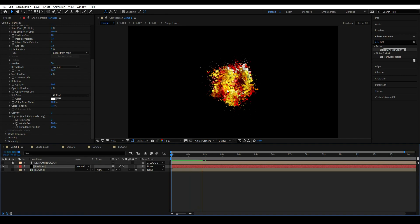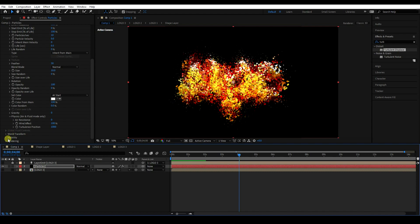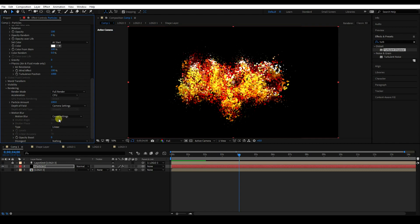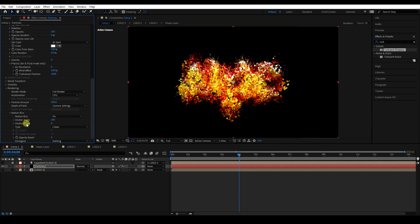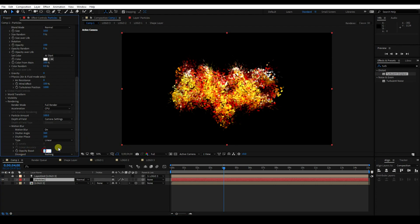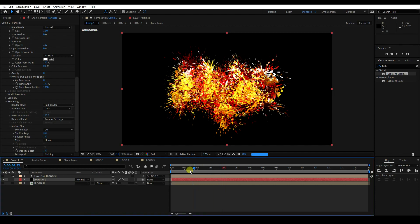I'll apply Motion Blur. Increase the keyframe to around 4 seconds. Go to Rendering and check Motion Blur. Turn Motion Blur on and set Shutter phase to 100. That's my final particles.